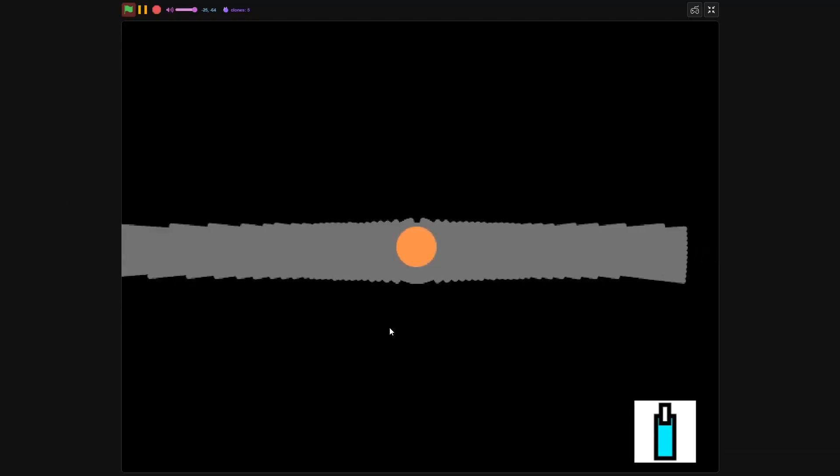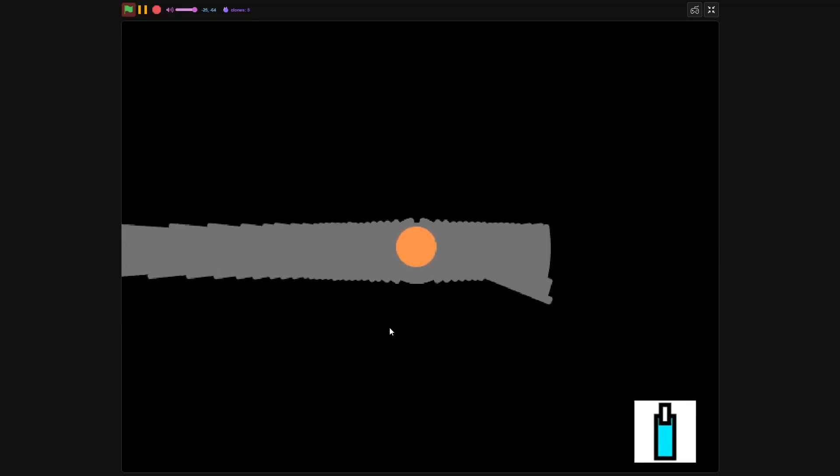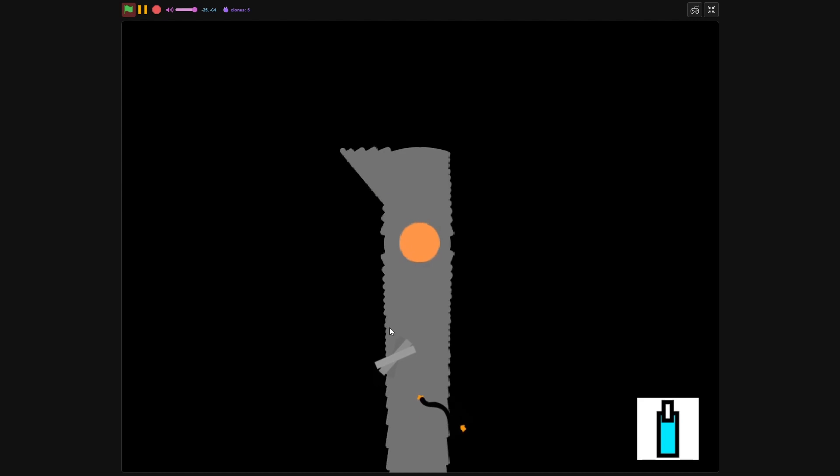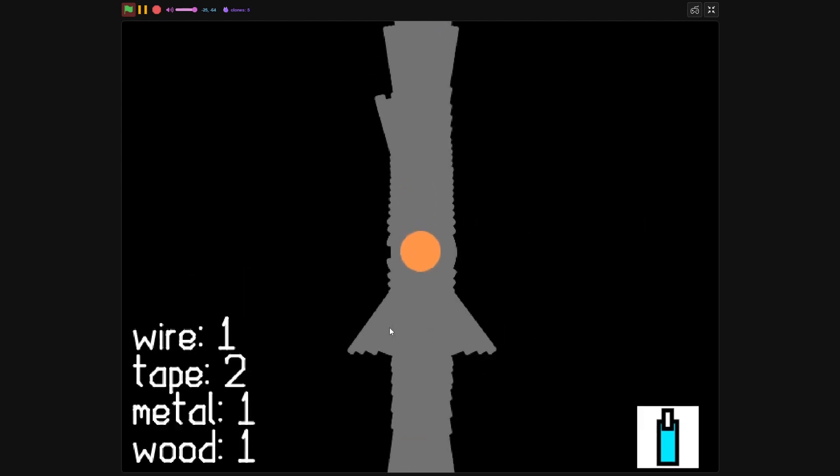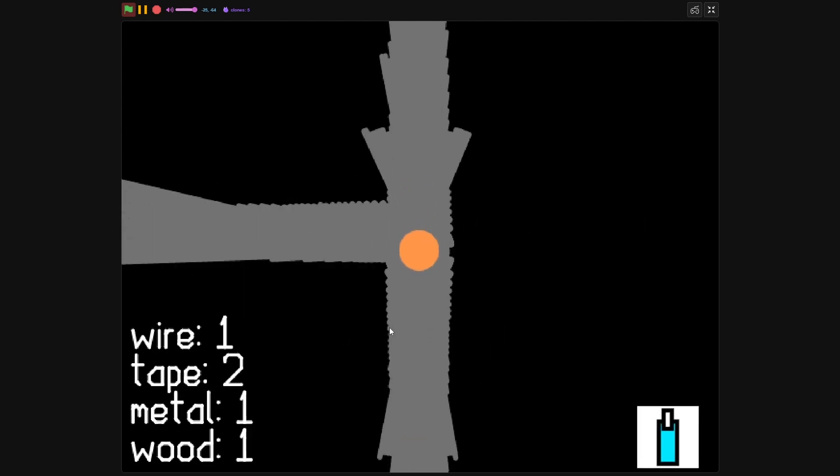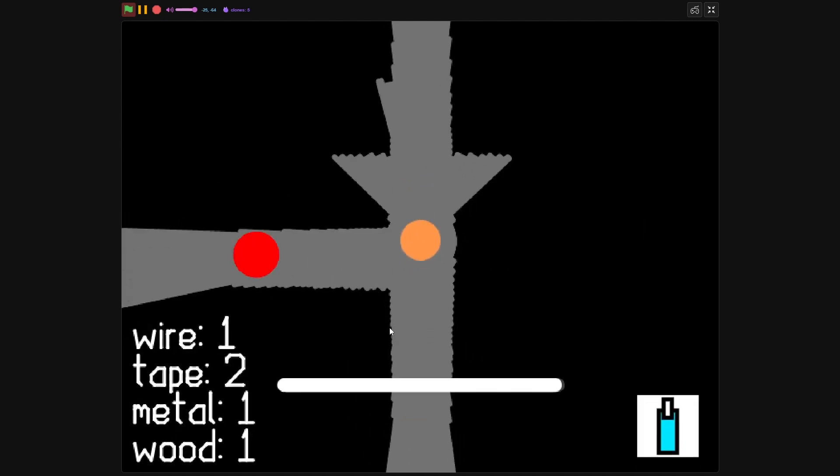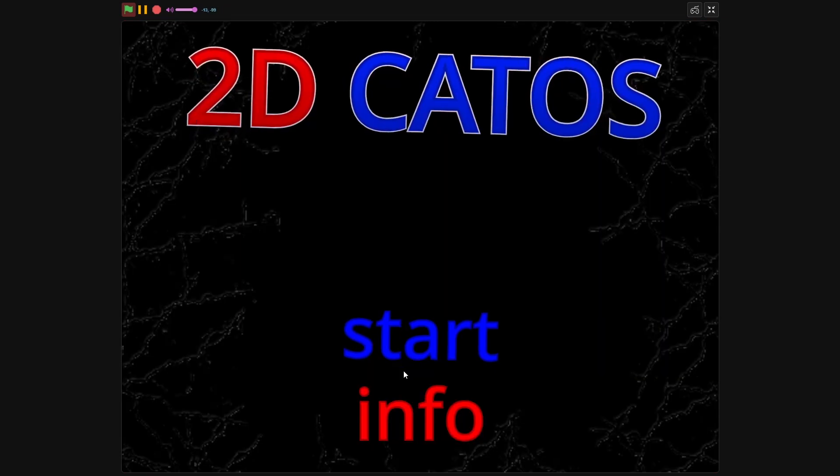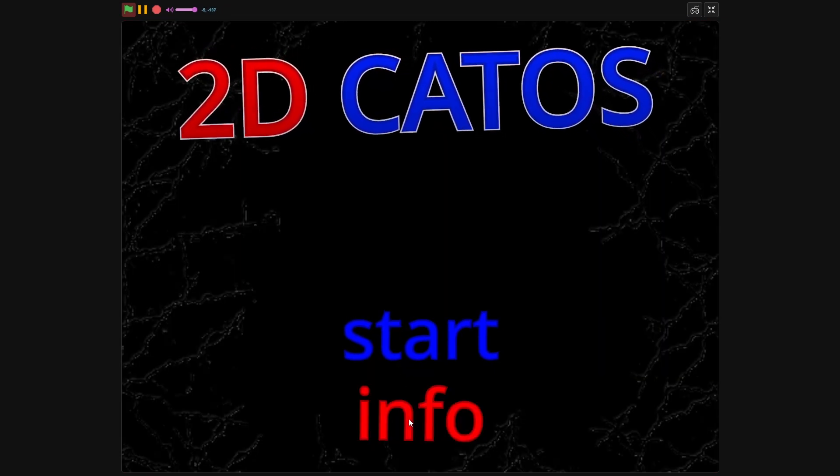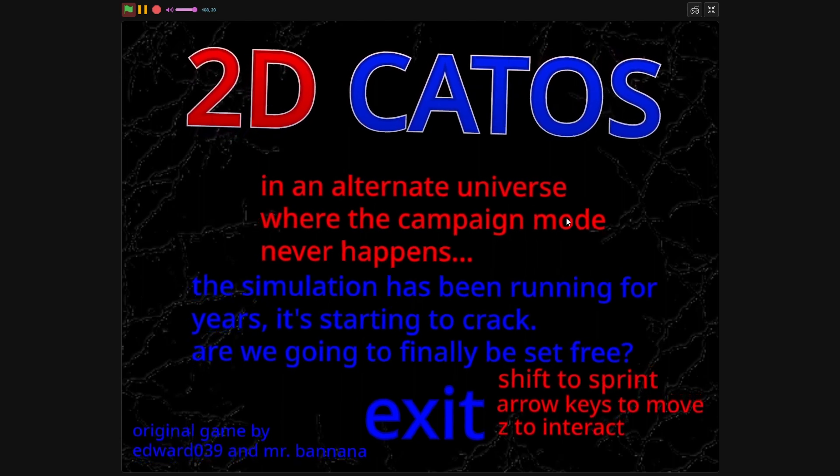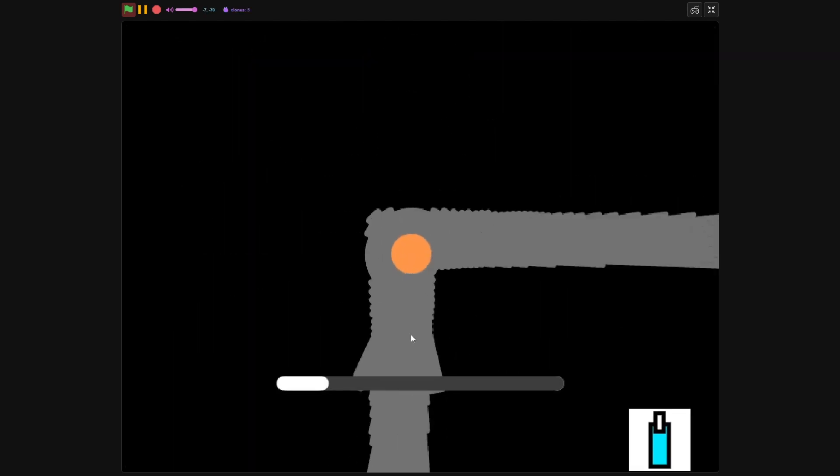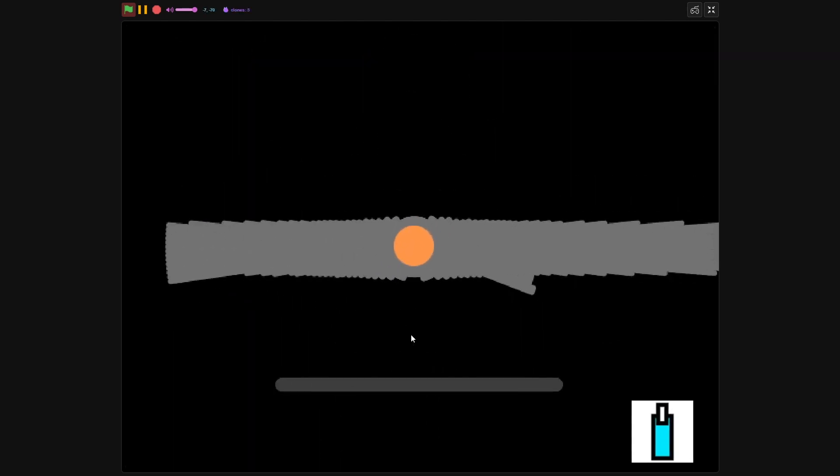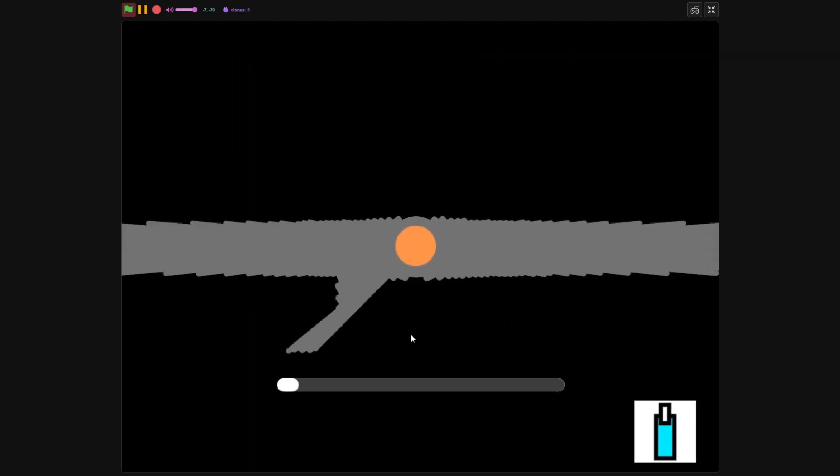If exciting gameplay and immersive visuals... 2D CatOS doesn't have a crafting system yet. I'm going to code that.